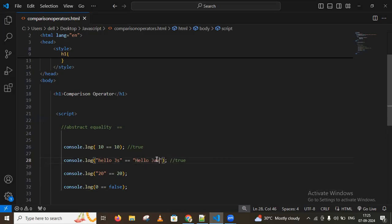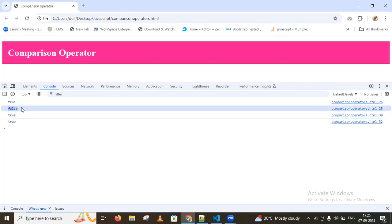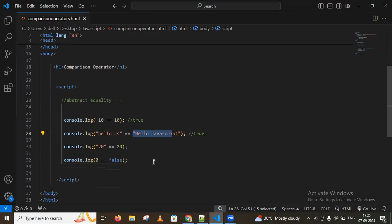If I write 'hello javascript' and compare it — after reloading the page — it may give false because 'hello js' is not the same as 'hello javascript'. Abstract equality returns true only when the same characters in the same order are present.